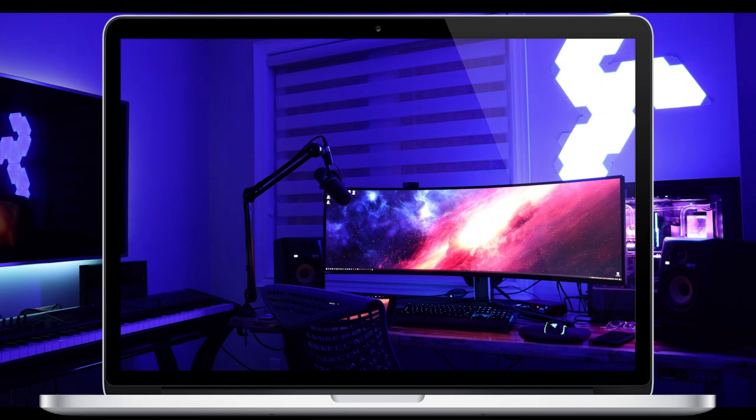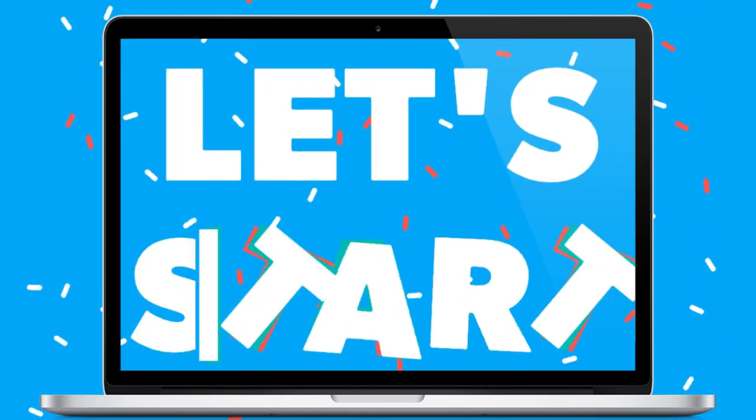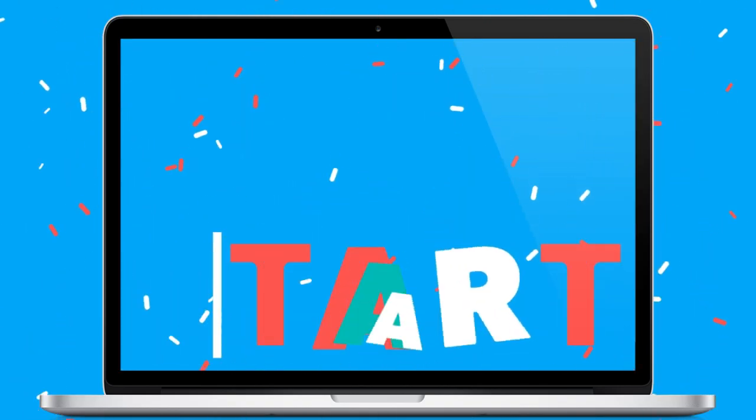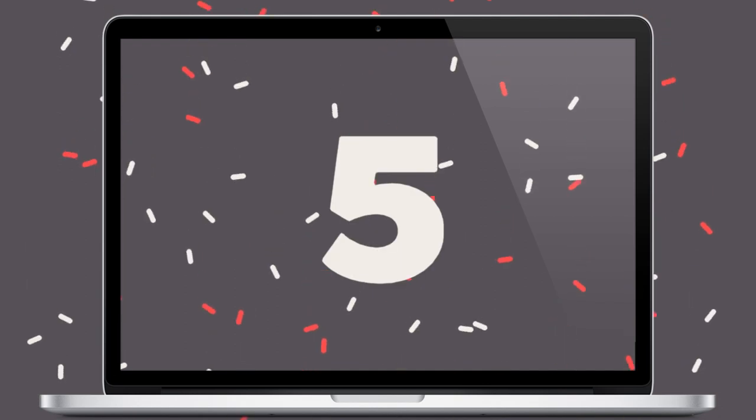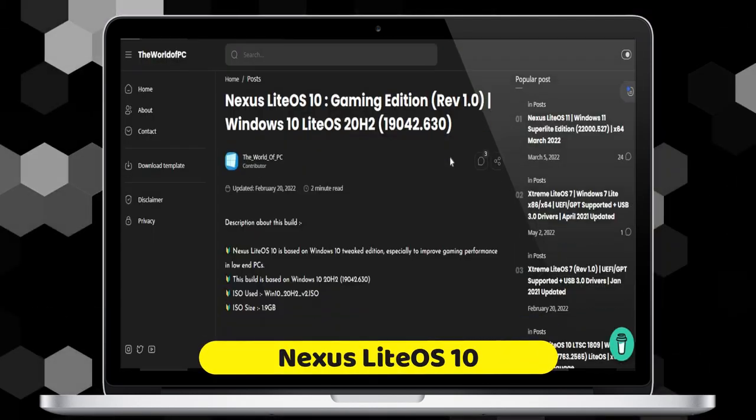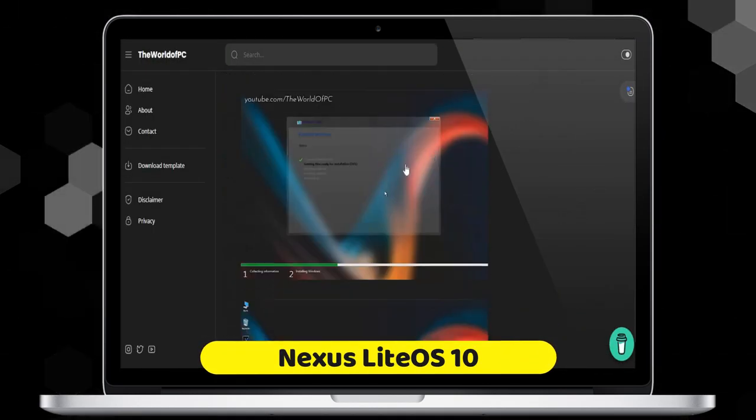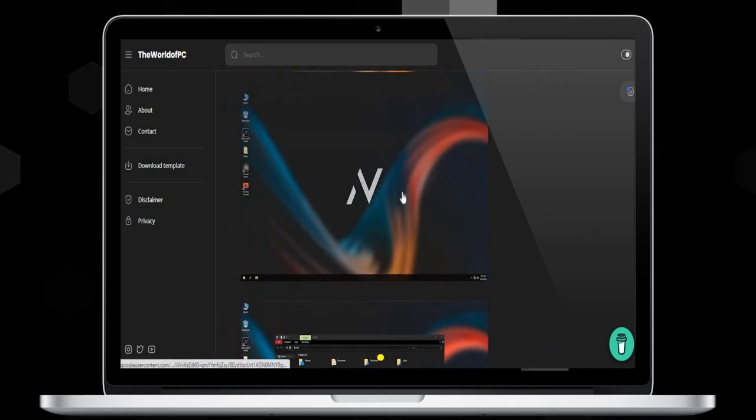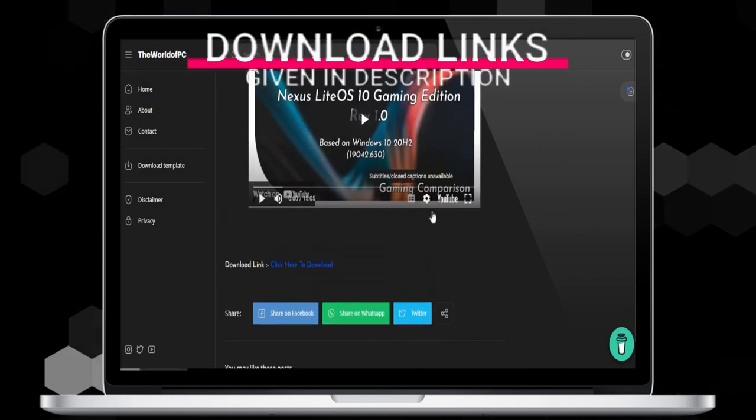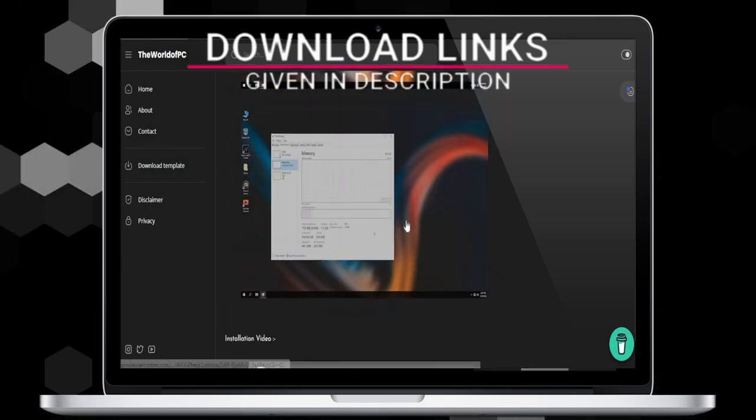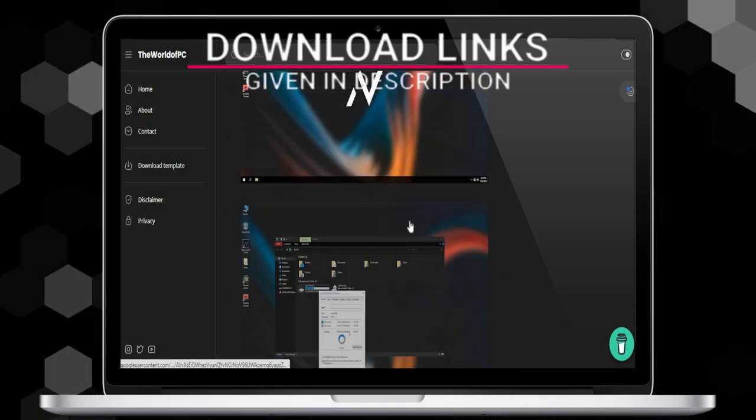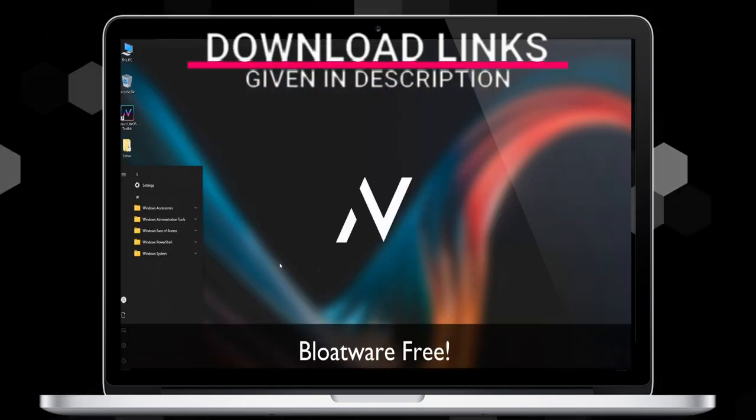Number five is Nexus Light OS 10. Nexus Light OS 10 is based on Windows 10 tweaked edition, especially to improve gaming performance in low-end PCs. This build is based on LTSC 1809.